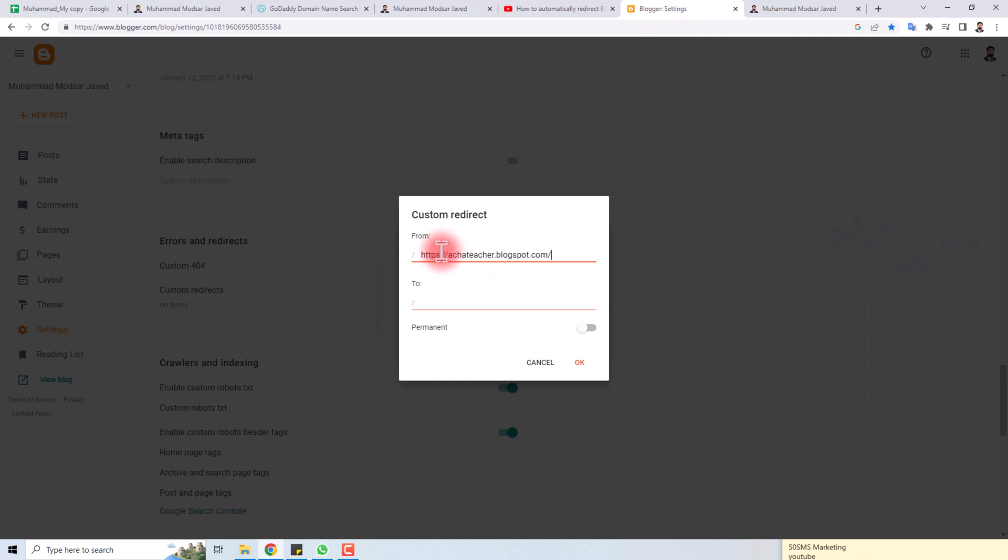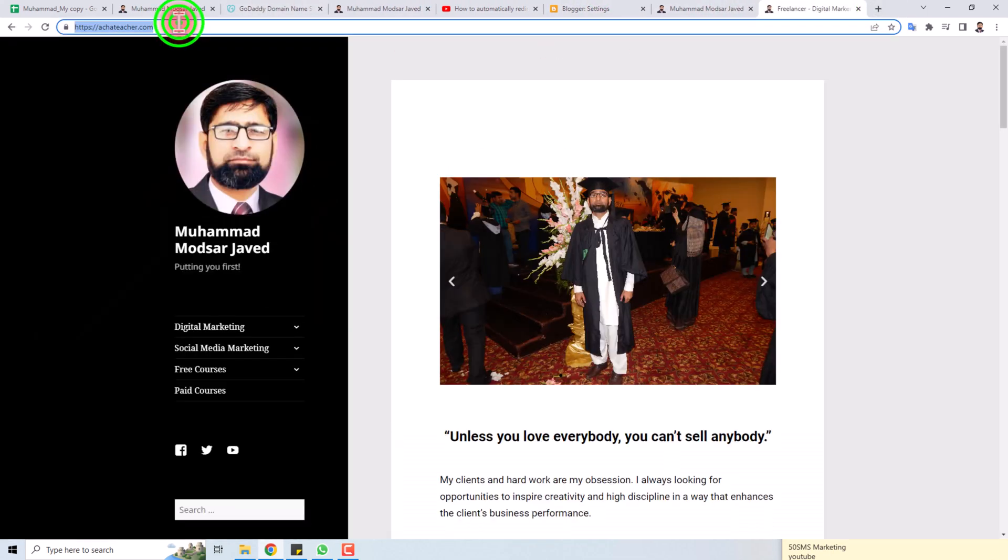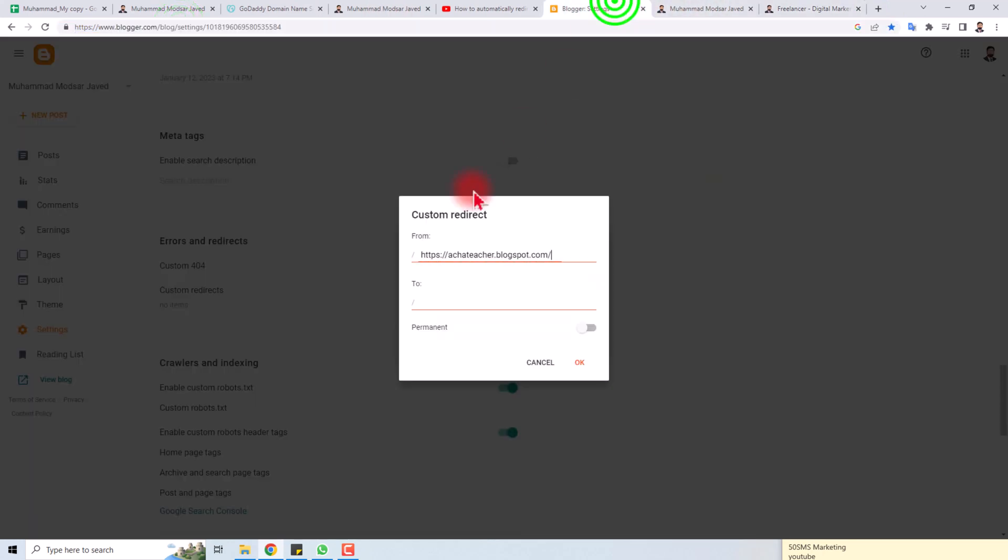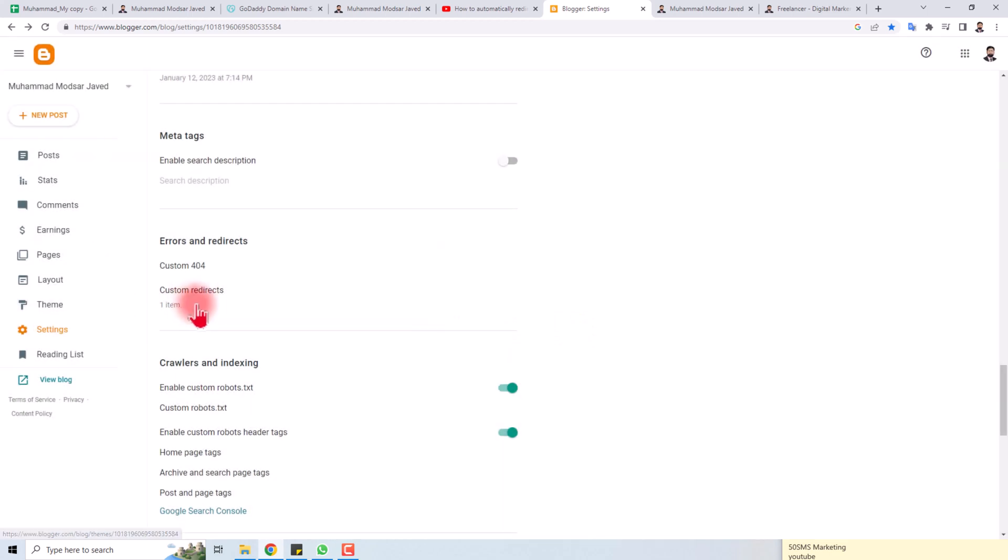...to this URL here. Okay, and save. That's it! This is how you redirect a URL in your Blogger.